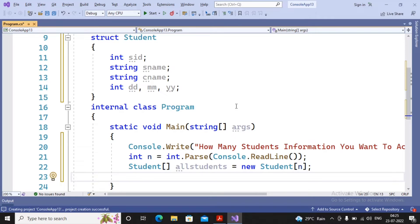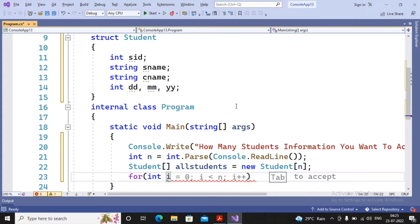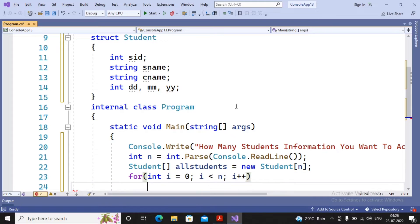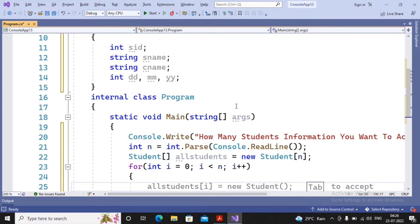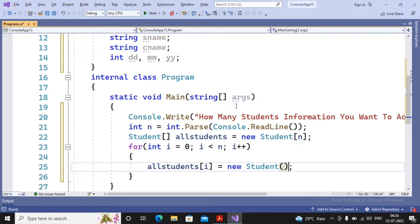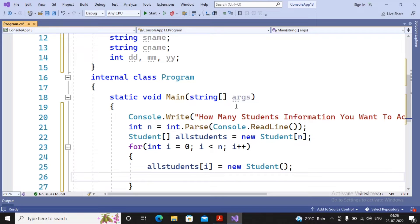We will accept values for sid, sname, cname, and date of birth (dd, mm, yy). After accepting all values we need to display them. For accepting these values we use a for loop: for (int i = 0; i < n; i++). Arrays always start from zero, so if length is five it goes zero to four. Inside the loop: allStudents[i] = new Student().